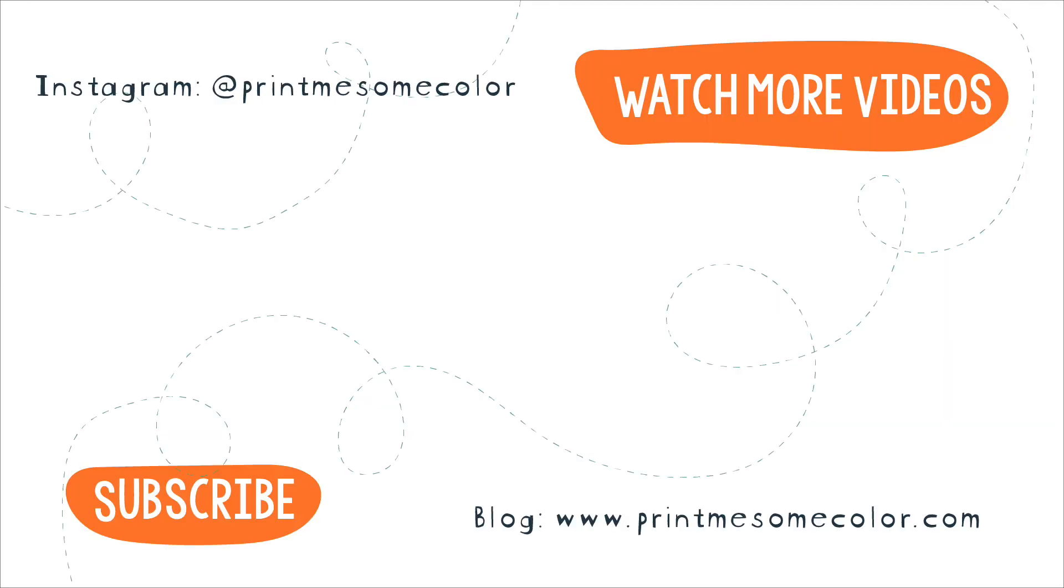If you did, give me a thumbs up and don't forget to subscribe and also hit the bell button so that you get notified every time I post a new video. I guess I'll see you next week then. Bye bye!